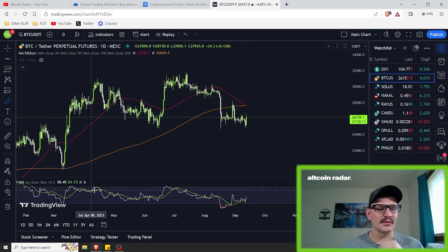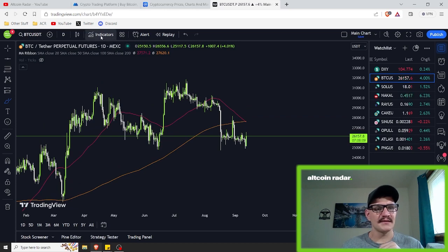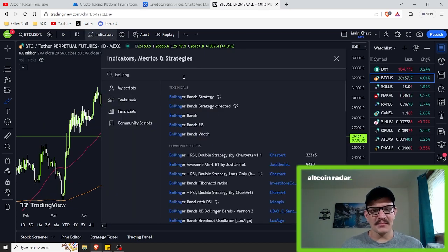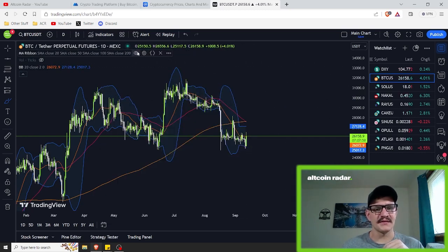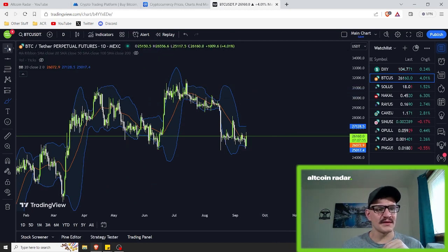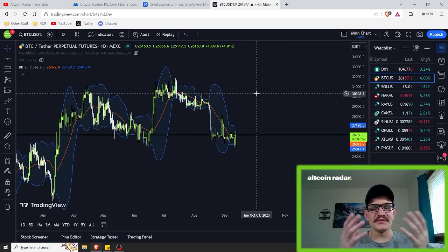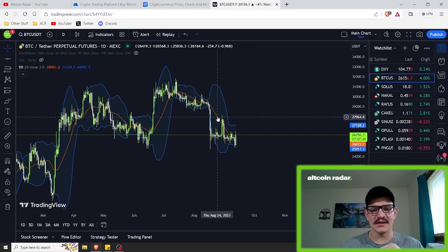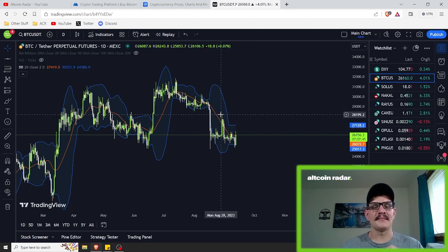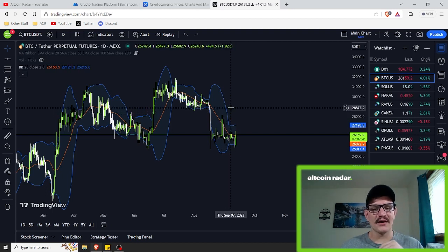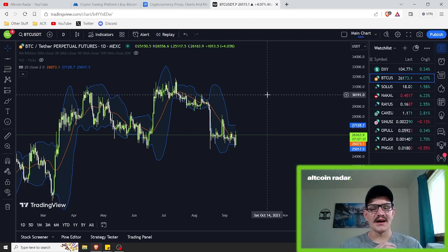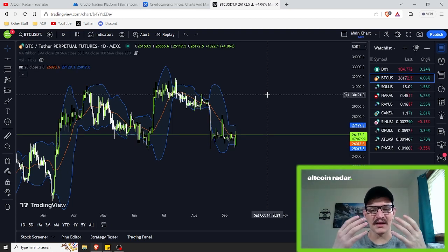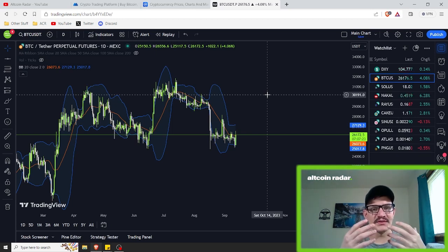The next one I want to talk about is Bollinger Bands. Bollinger Bands consist of a middle band — which is a 20-day simple moving average shown as the orange line — and two outer bands that are standard deviations away from the middle band. When the price moves close to or touches the upper band, it may suggest an overbought condition. And touching the lower band may indicate an oversold condition. Traders often look for price reversals when these bands are reached.